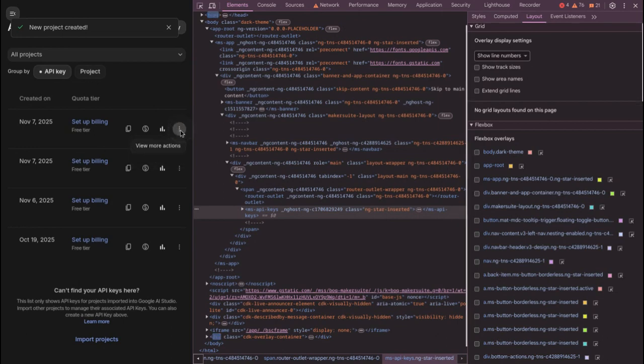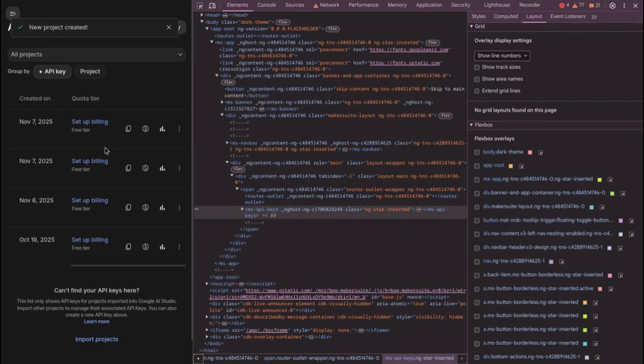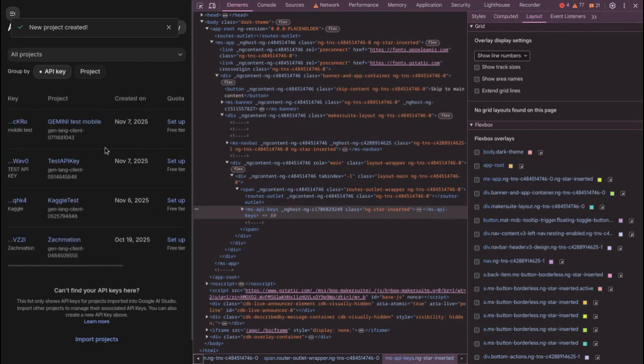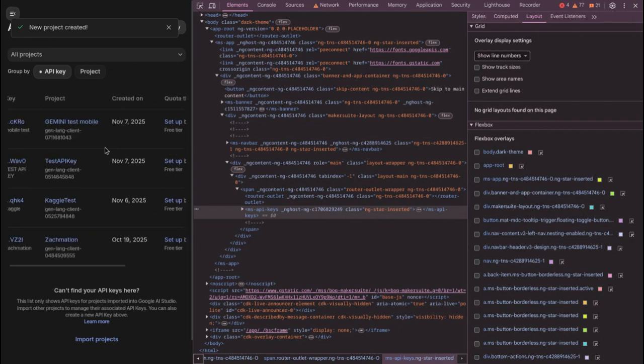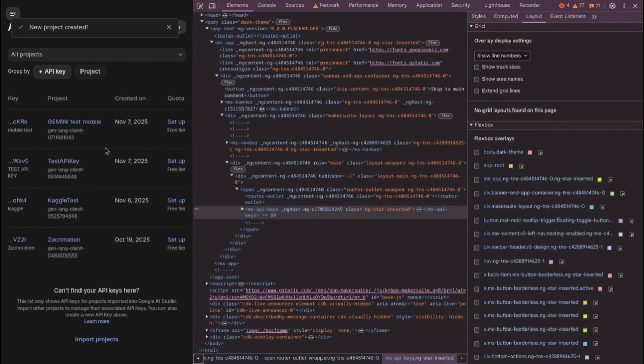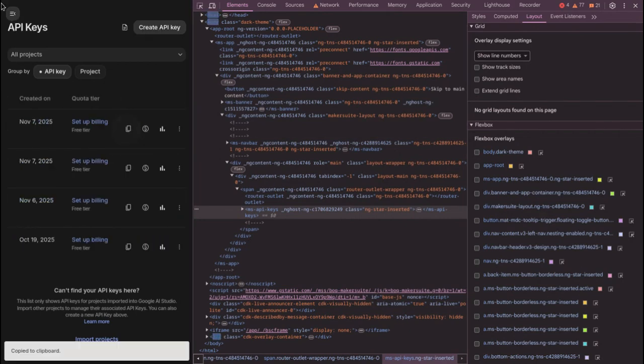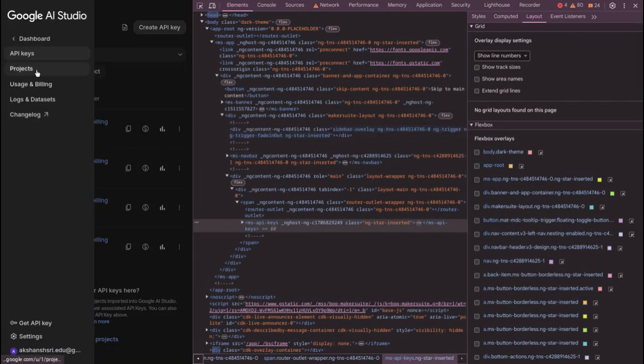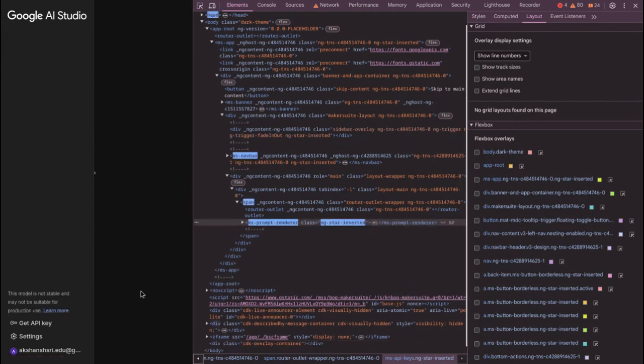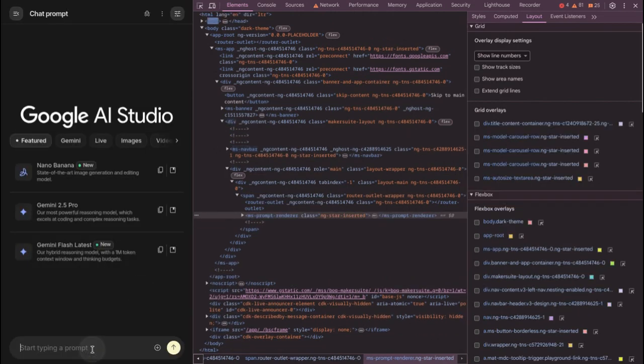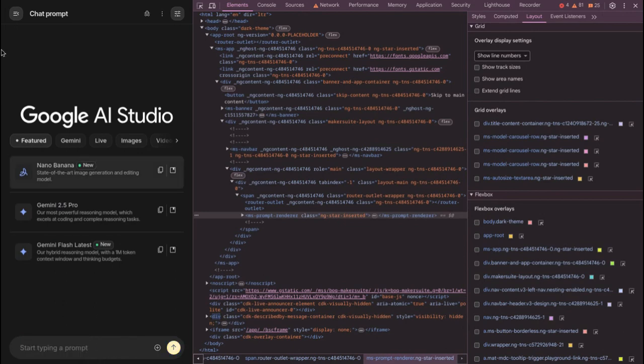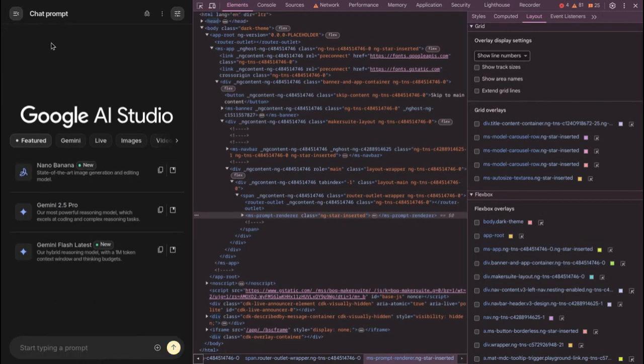And yeah, that's pretty much it, I guess. Yep, this was it. Now we have our API key, you can just copy it and you can just use it anywhere you want, anywhere in your code. You can just use it anywhere you want. So yeah, that's pretty much it. I hope this tutorial helped you guys. Thank you for watching.